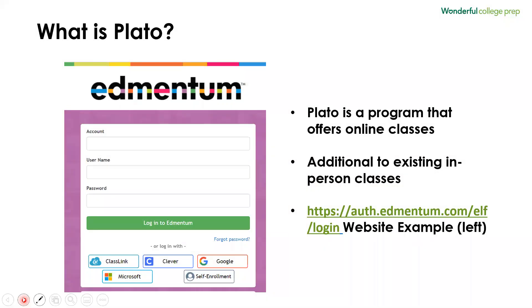Plato is a program that offers classes online, and it is designed to help students make up classes that they previously failed, or in which they received a D or an F, and the classes needed for graduation or to apply to colleges later in the future. If your child is enrolled in a Plato class, this is in addition to classes that they are already taking in person here at the school. On the left here, you can see an example of what the website looks like when students first access their classes.